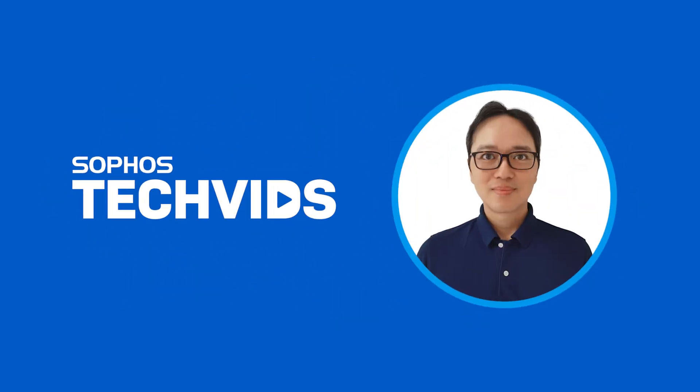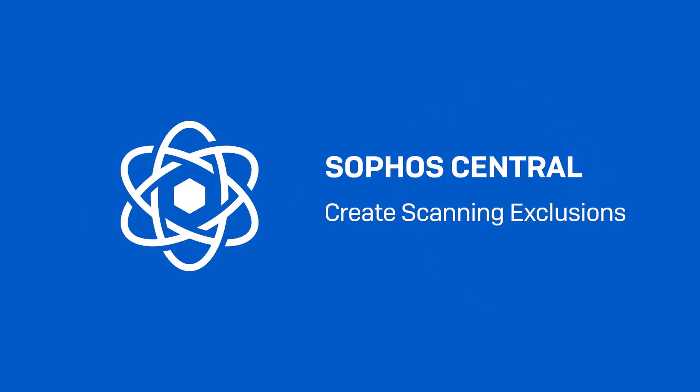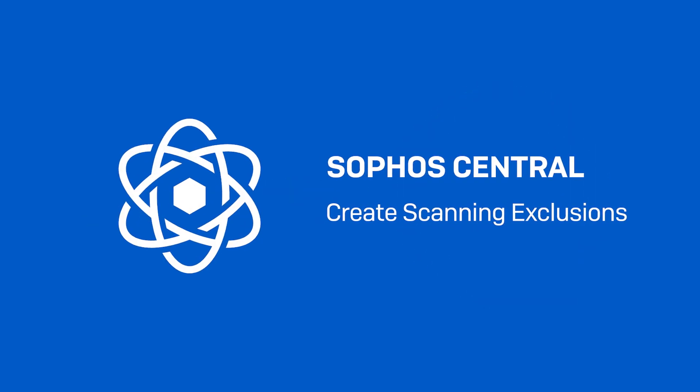Hi, I'm Benedict Hsu from Sophos support and today I will be talking about setting up scanning exclusions for Sophos Central endpoints.